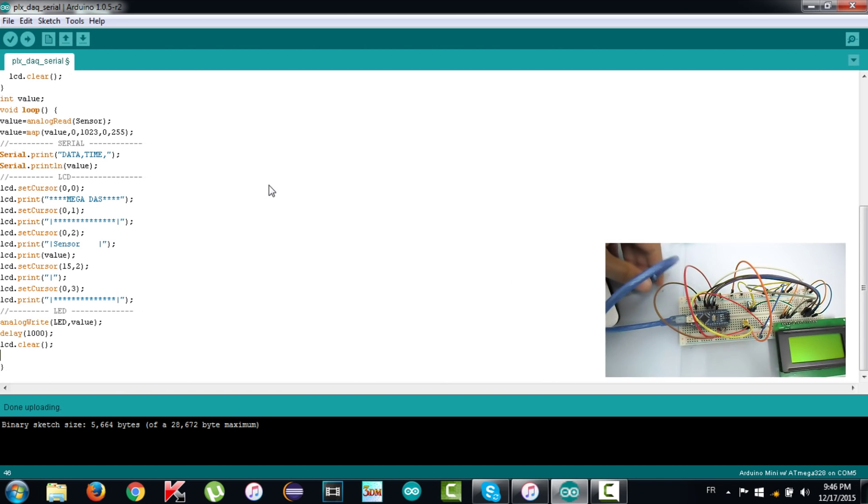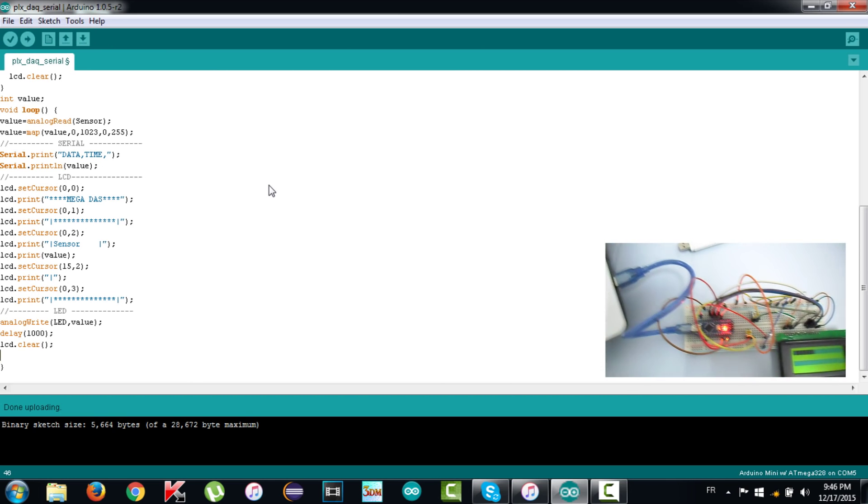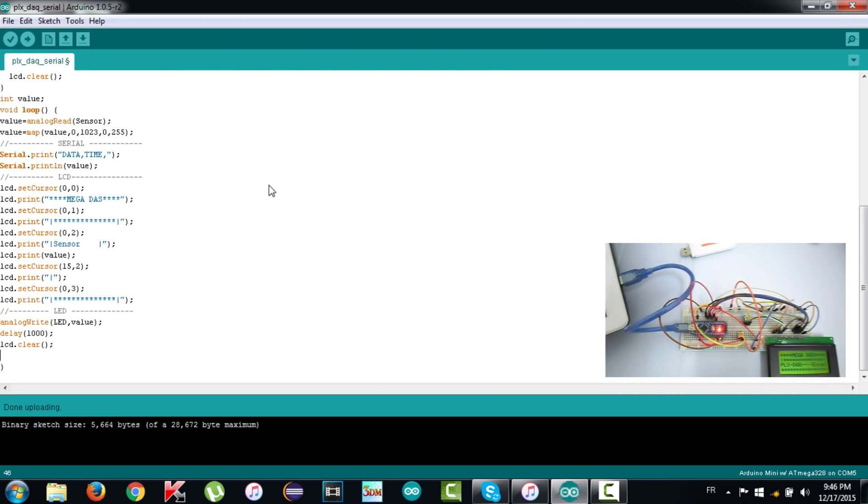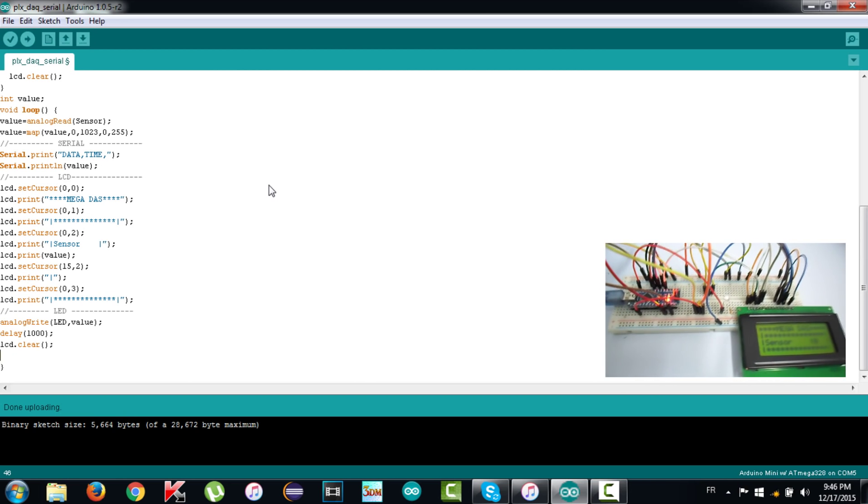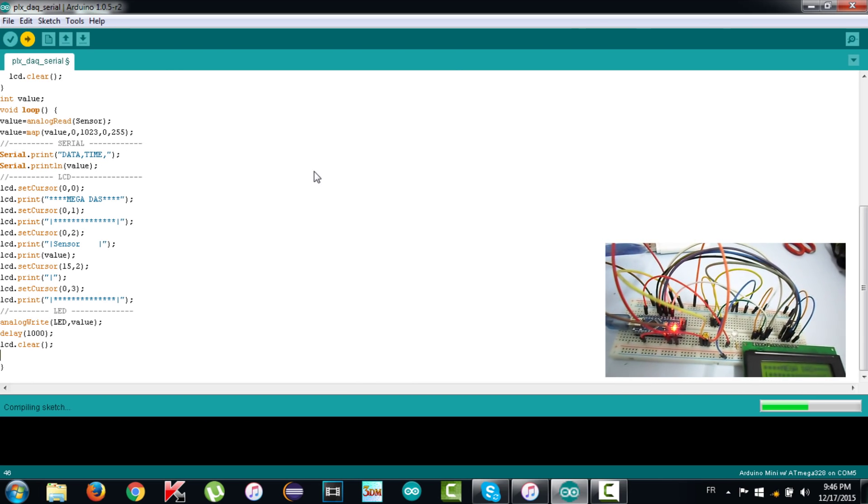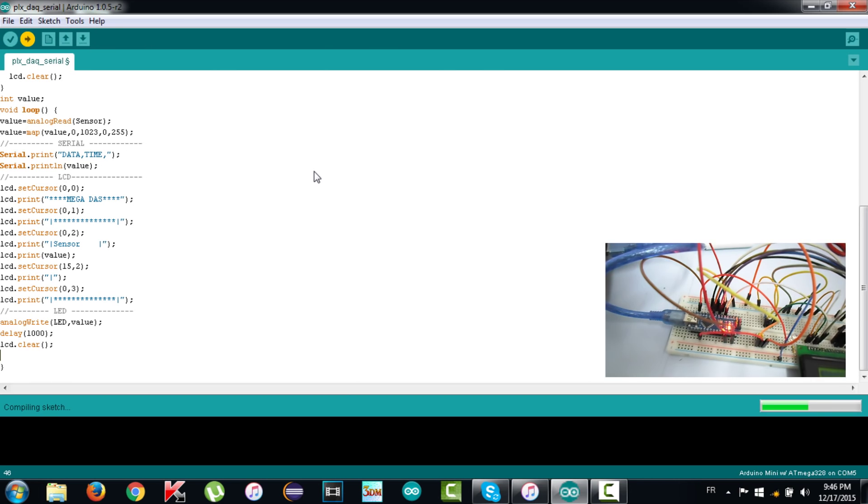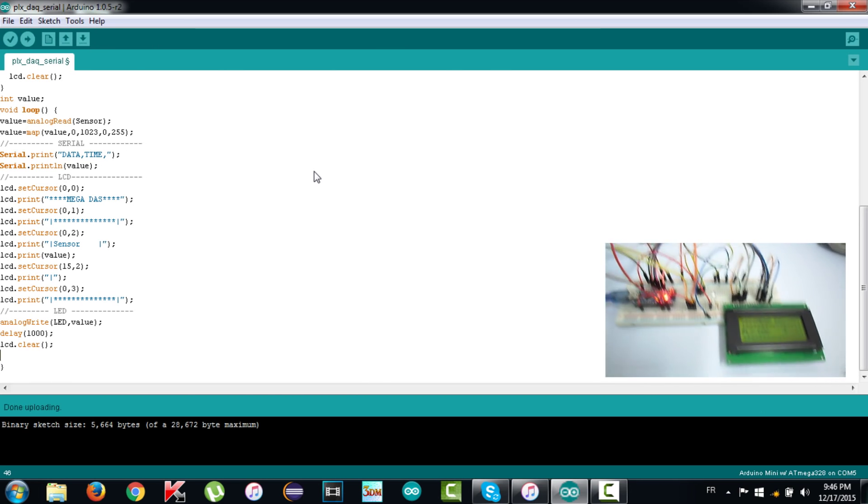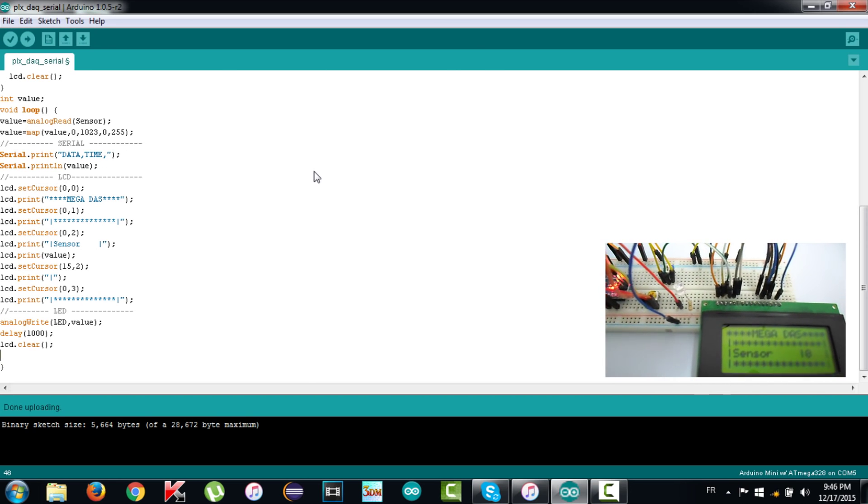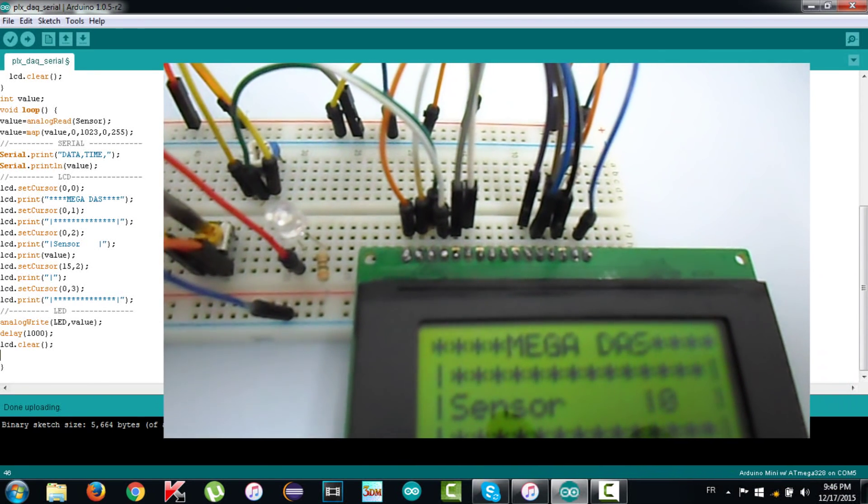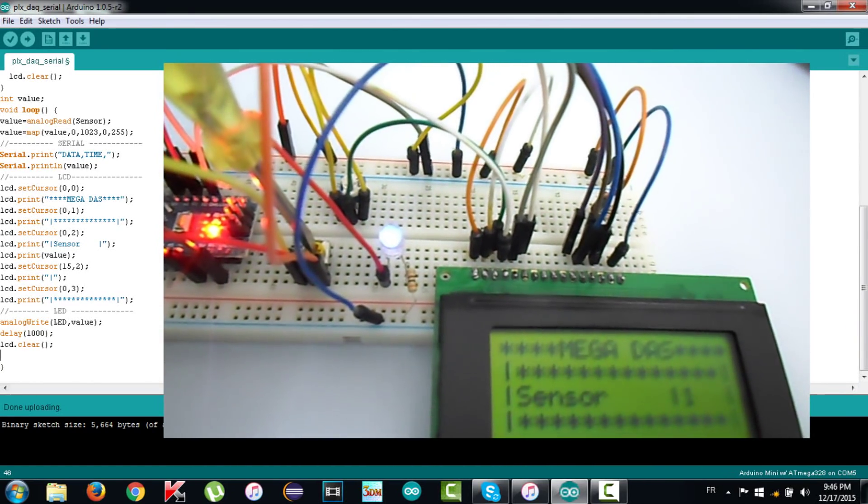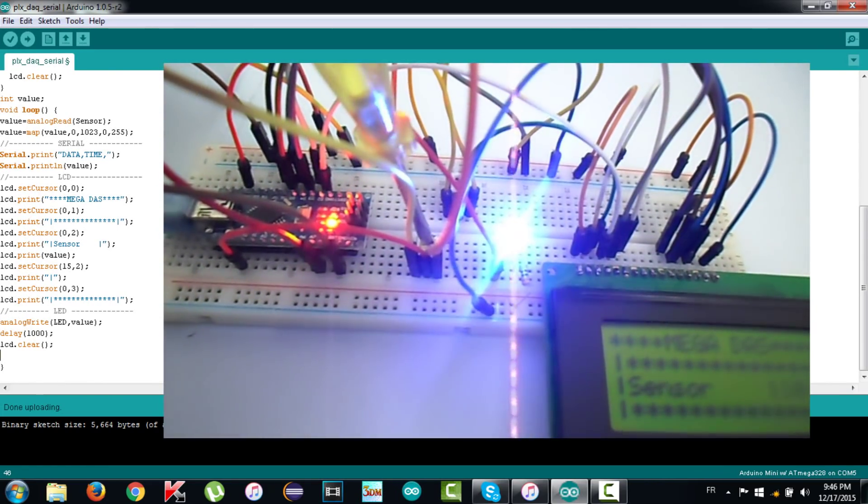That's it for the programming task. The next step consists of connecting the Arduino with the USB cable and upload the code. After uploading the code, let's try to turn the potentiometer axis. That's it, the value displayed on the LCD changes, so the LED brightness too.